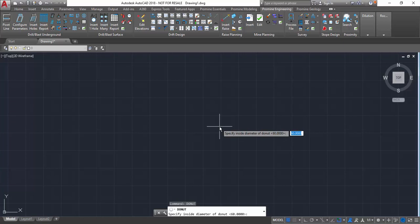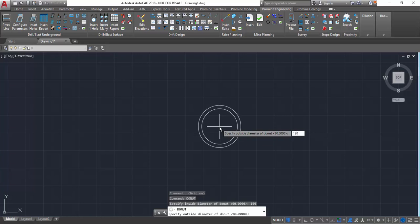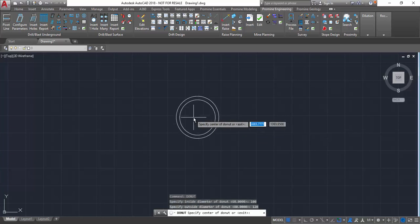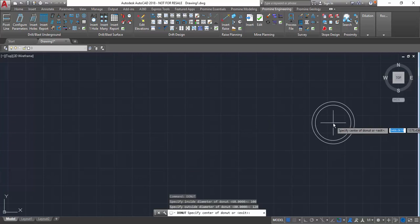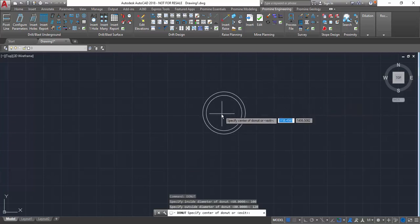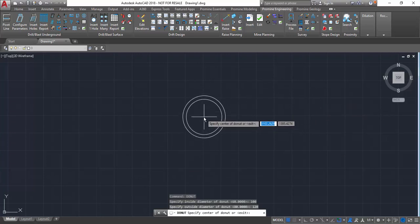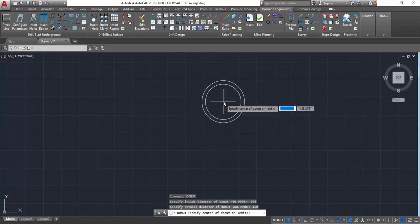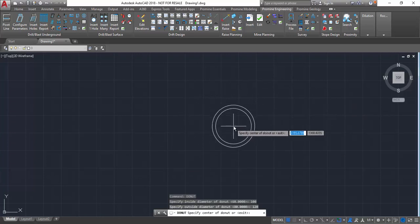In this case, type in something like 100 units, and then you select the outside diameter of the donut. In this case, we can choose 120 units, and then it generates a representation of a donut using two circular polylines.